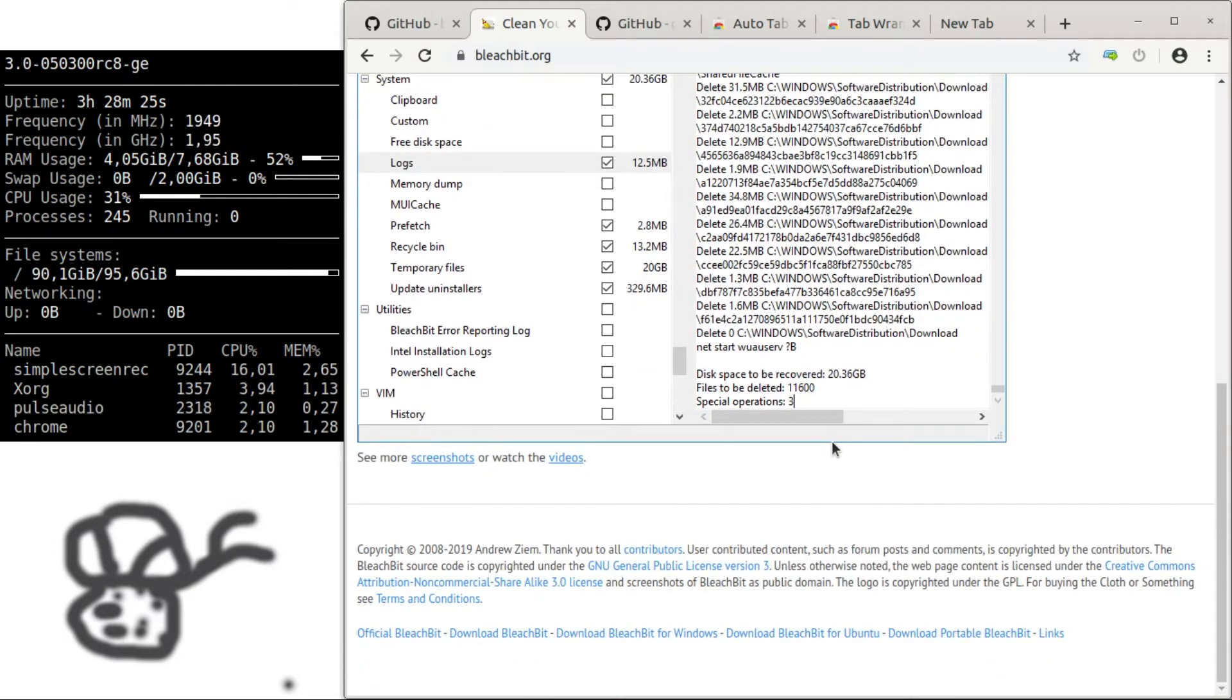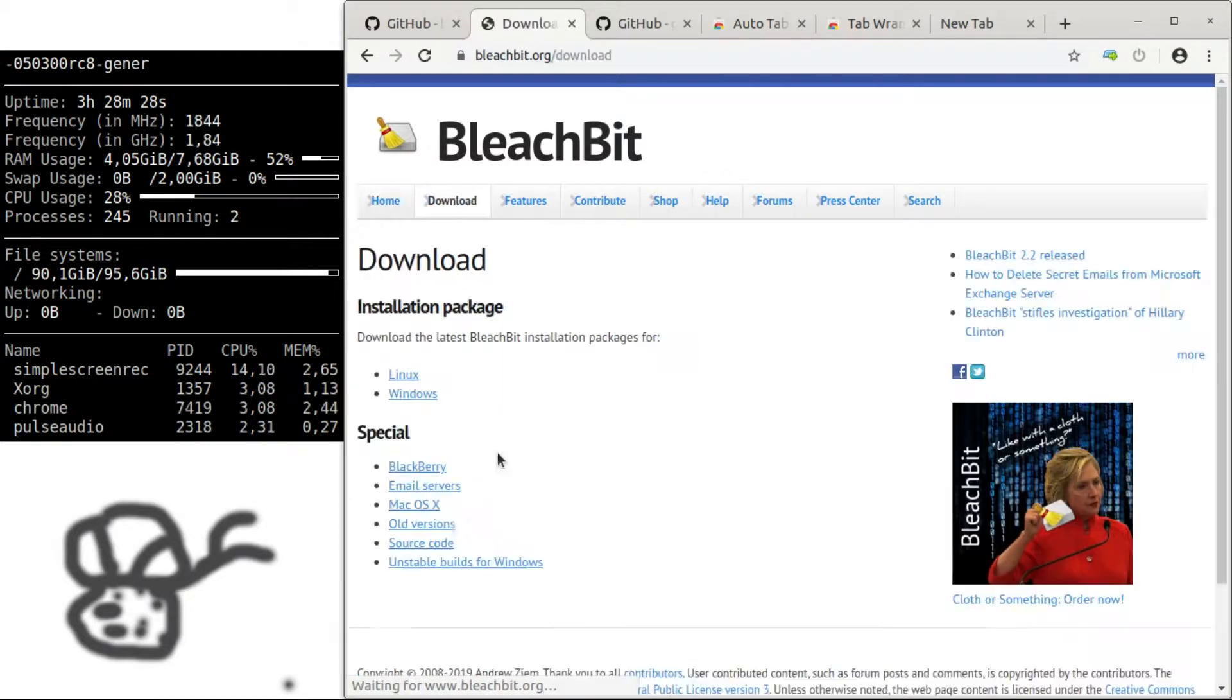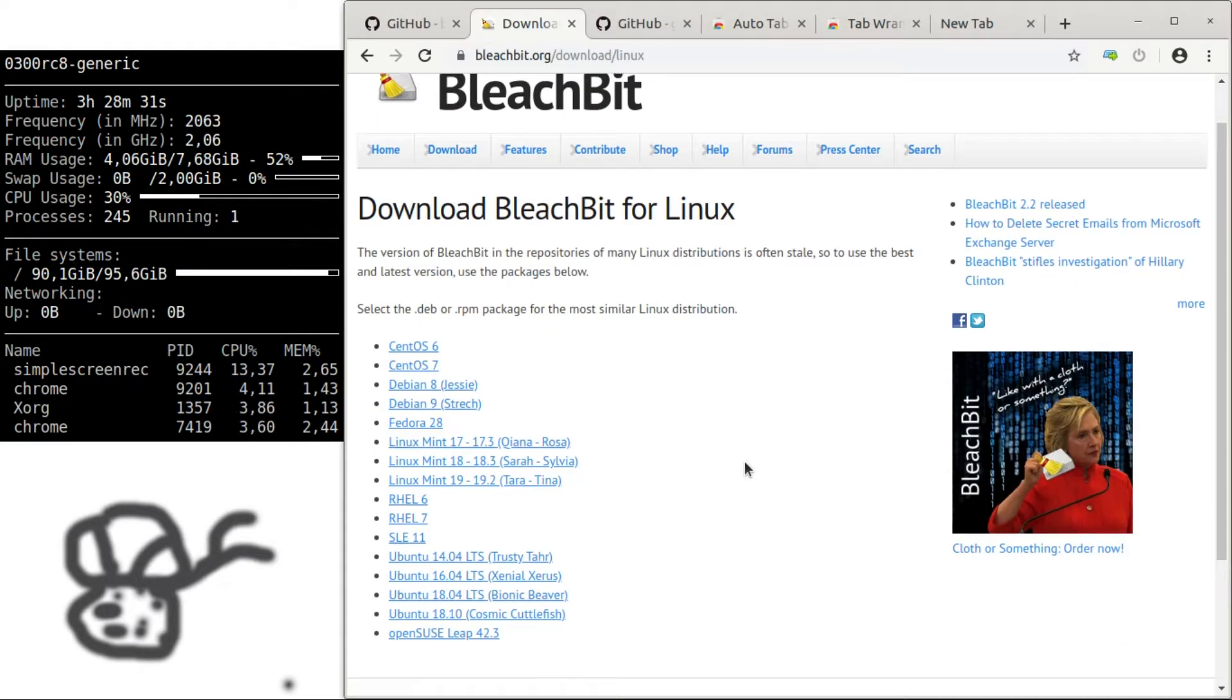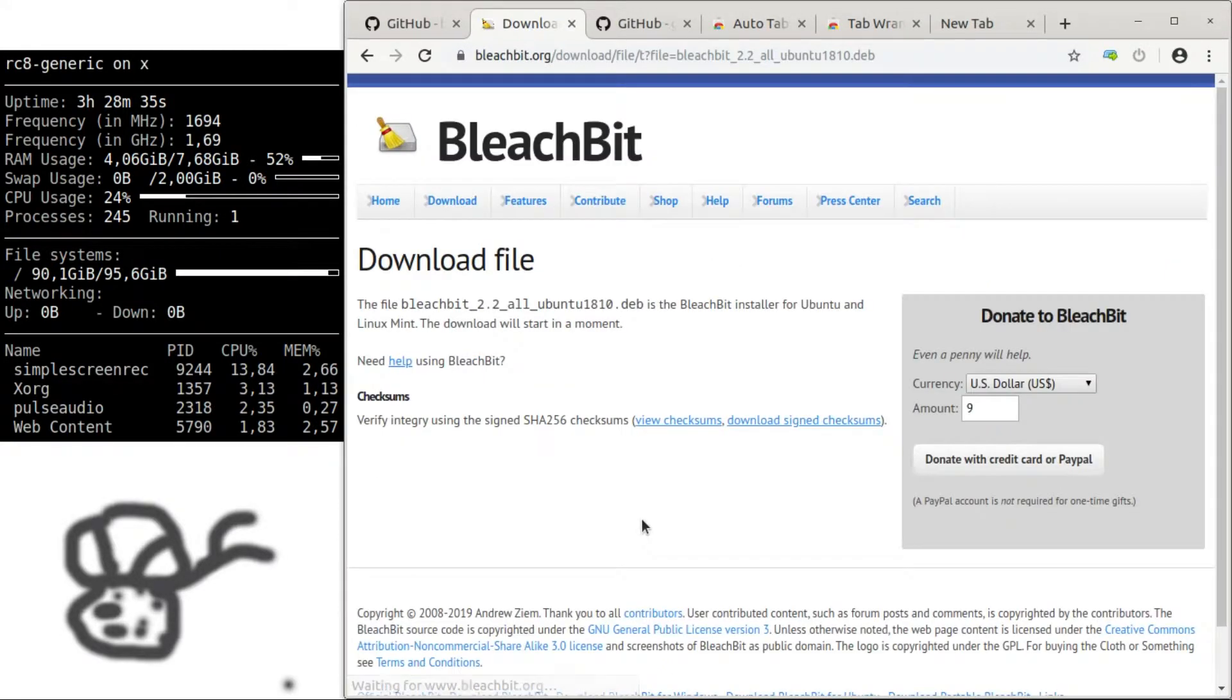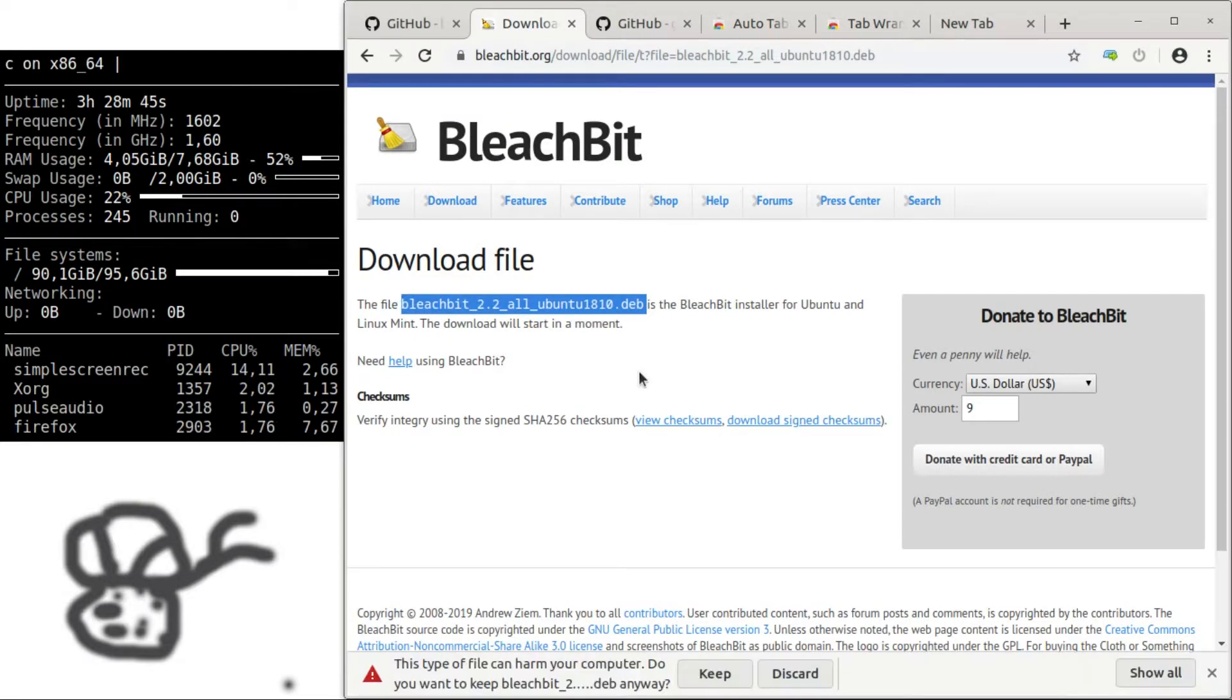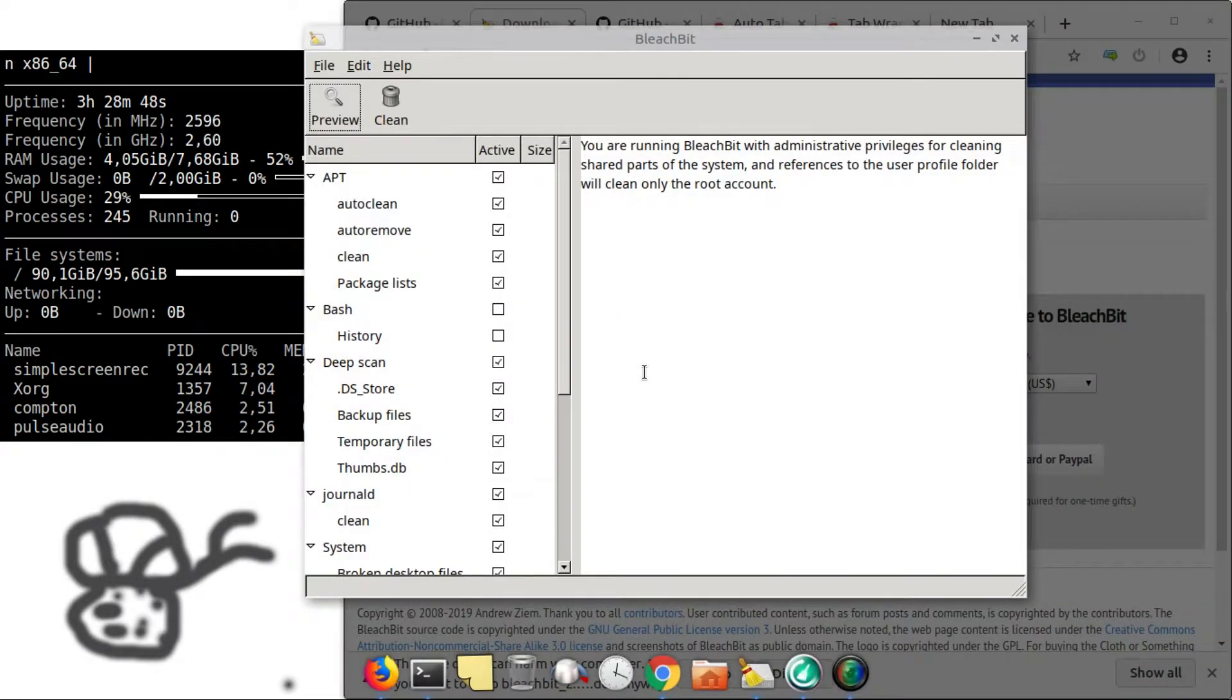So of course, you have to download the package and choose your version. For example, you choose something about Ubuntu. It's a Debian file. And that's how BleachBit looks like.